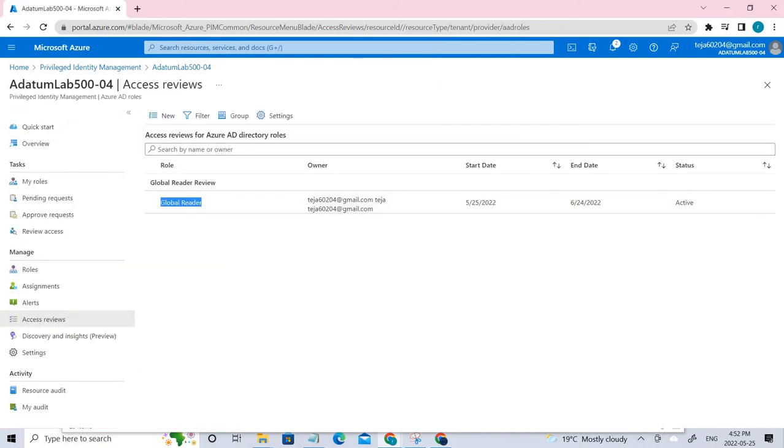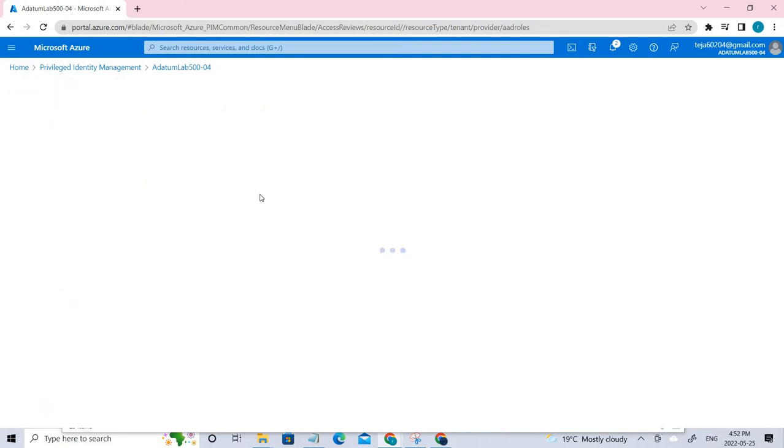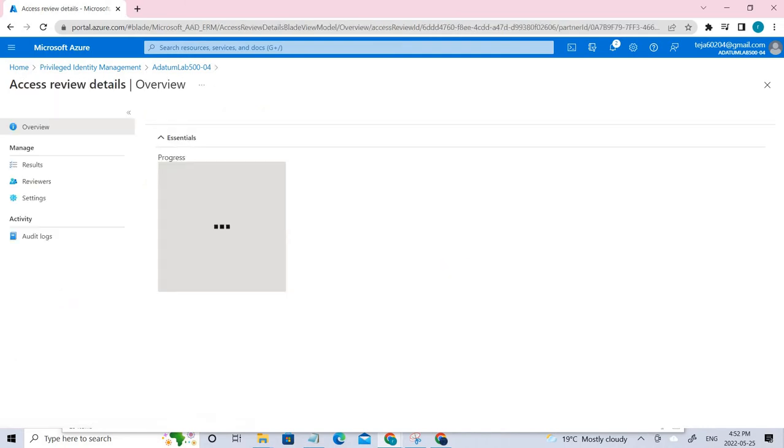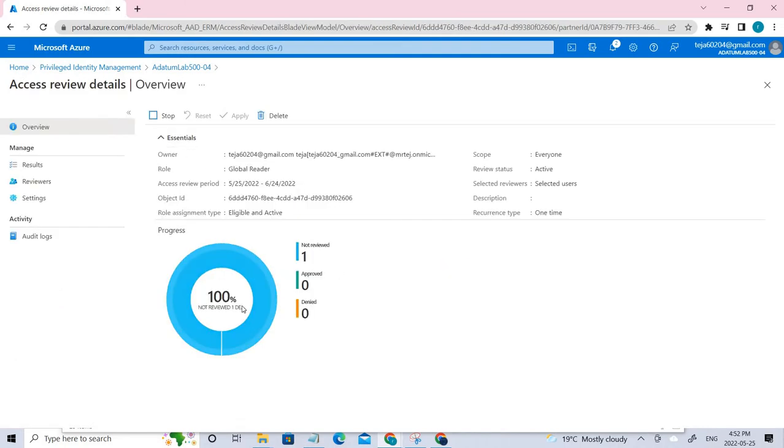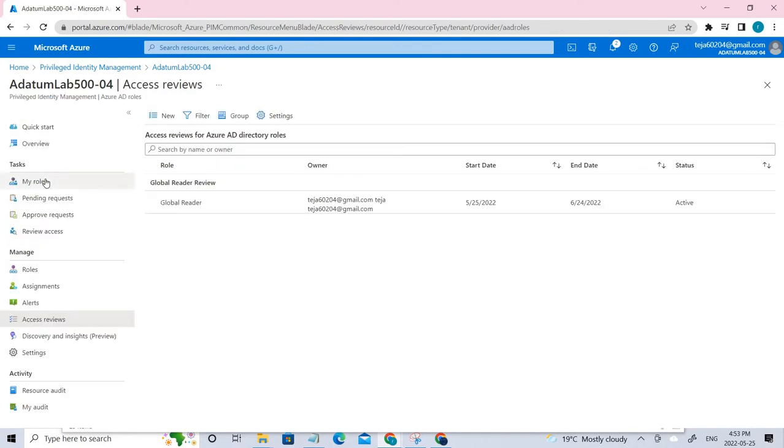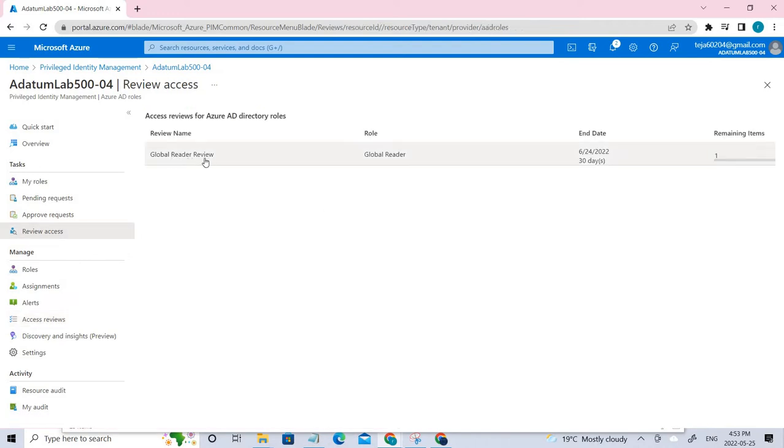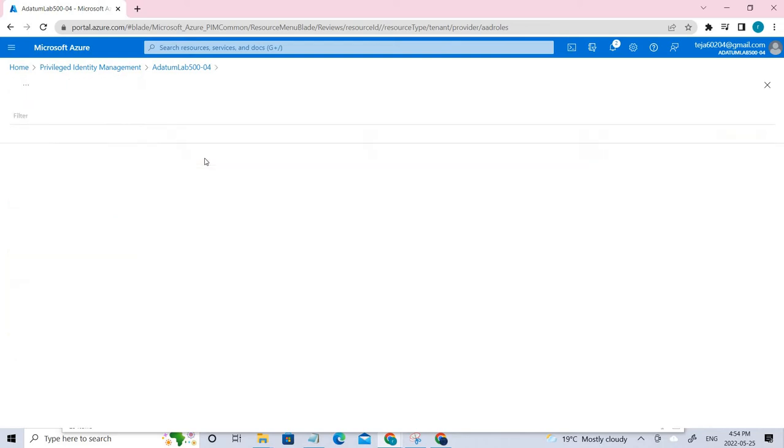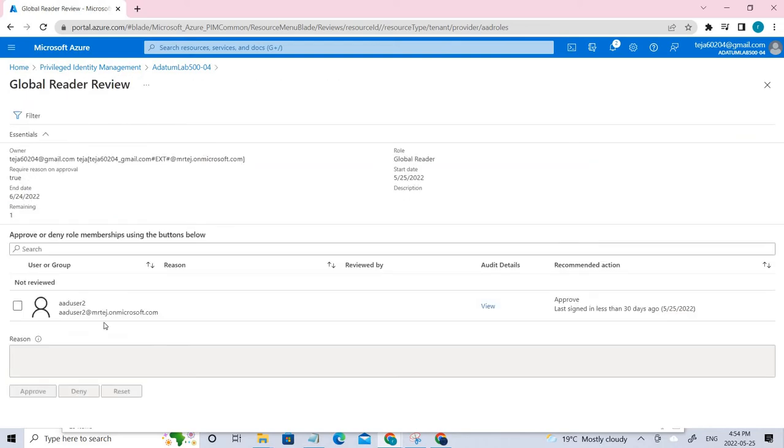Once it's done, you can see the access reviews that have been created. This is the one that was created. Let's click on it. You can see a dashboard here with a graph showing not reviewed. There's one assignment which has not been reviewed. Under tasks, click review access.